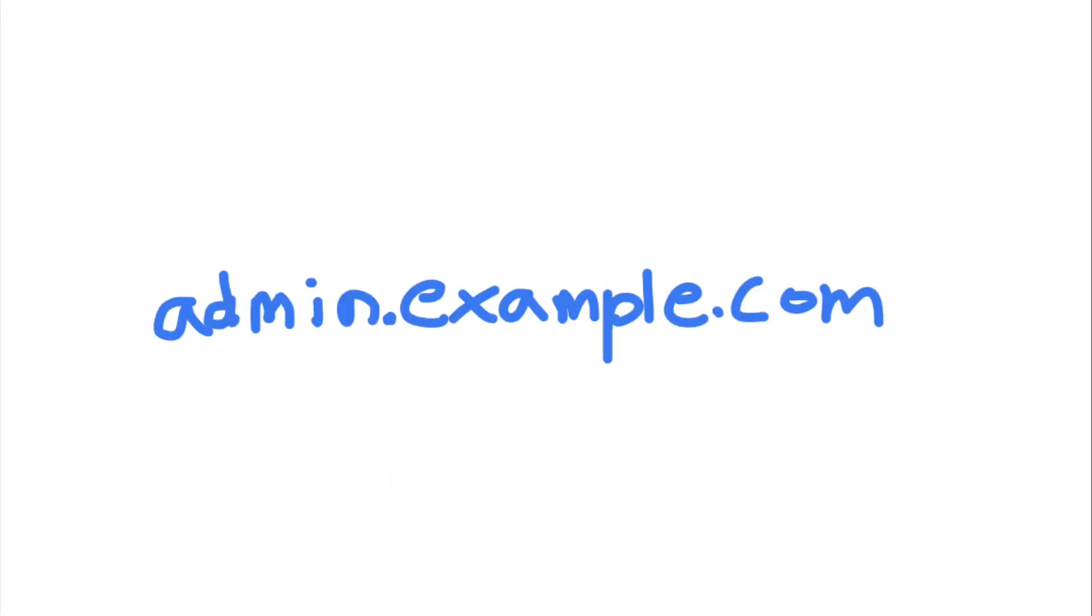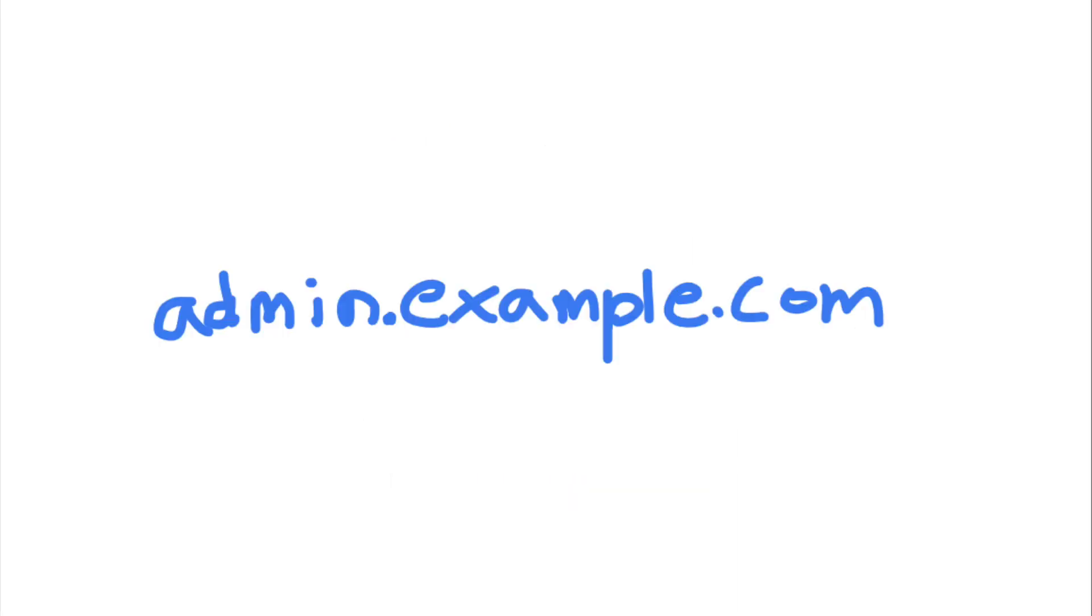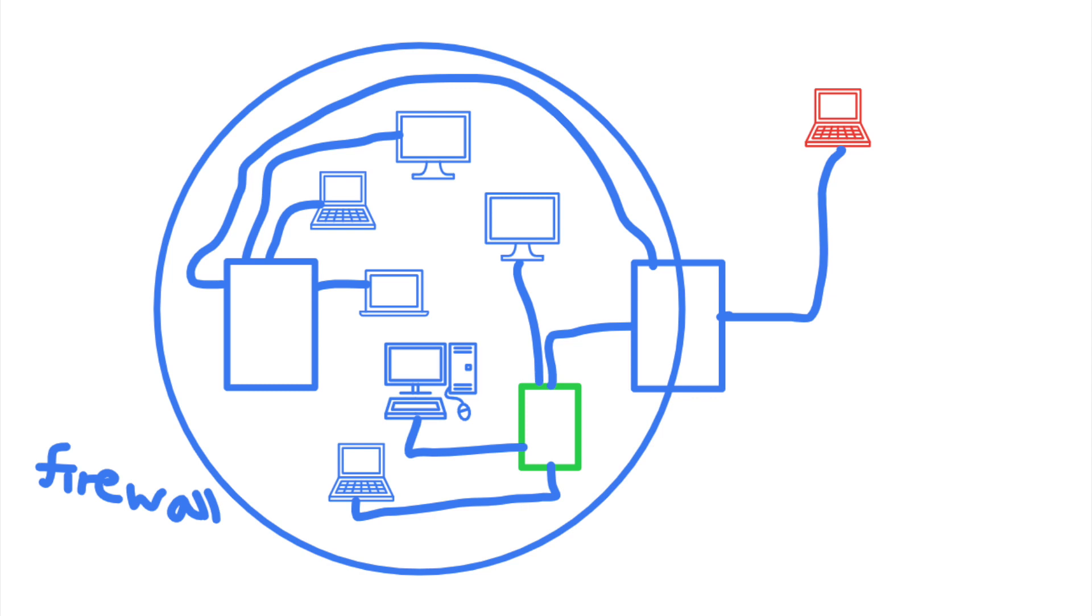Now, let's say that admin.example.com is an internal server hosting an admin panel. To ensure that only employees can access the admin panel, access control was set up so that the panel is not accessible via the internet, but only from a valid internal IP address, such as an employee's workstation.